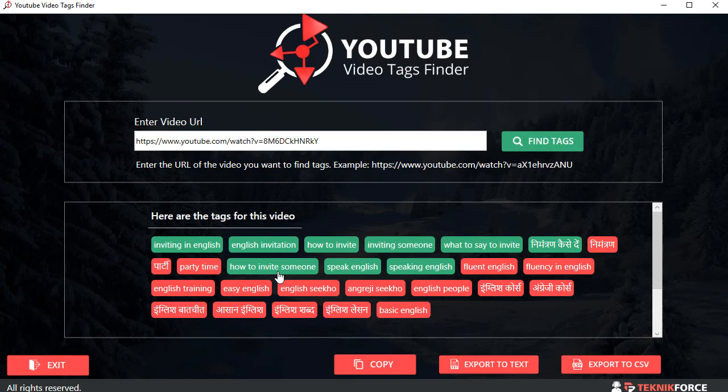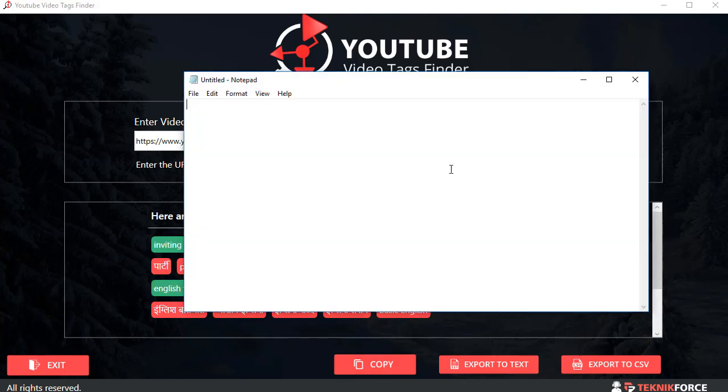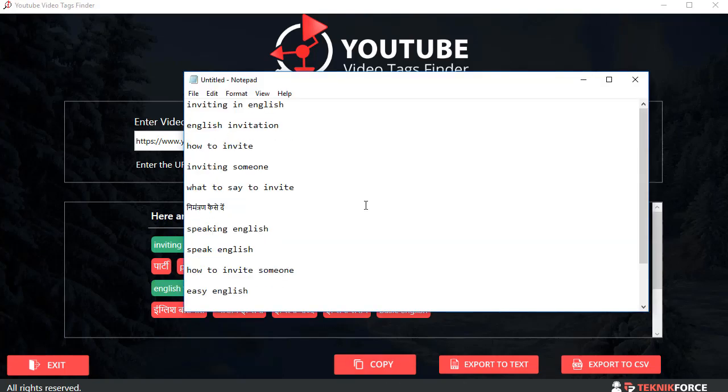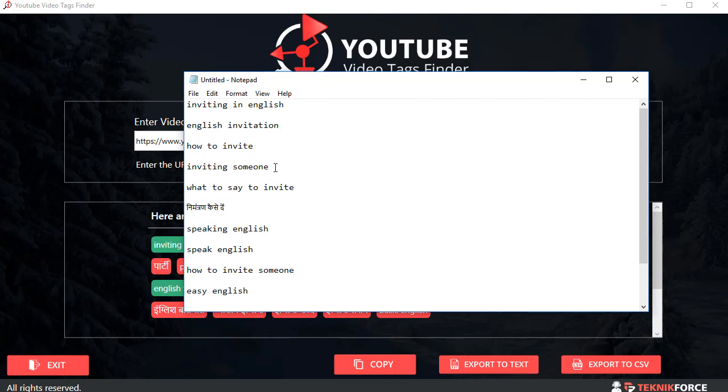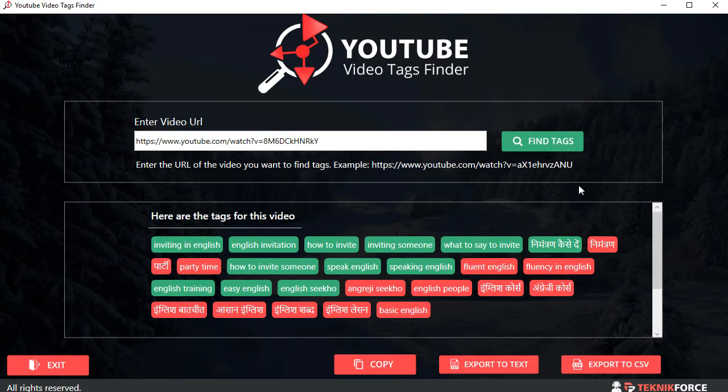So I'm just going to take these tags, copy them to my clipboard, and yes I've got the tags right over here and I can just paste them into YouTube and use them.